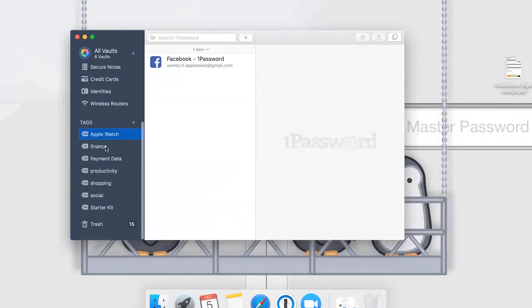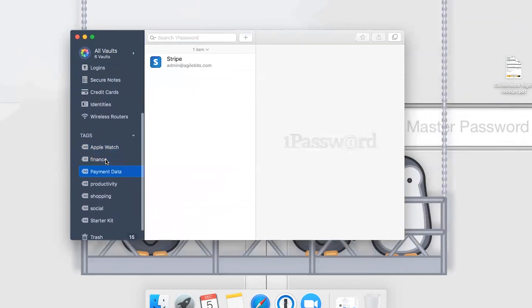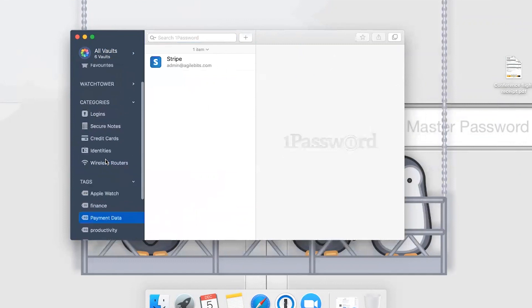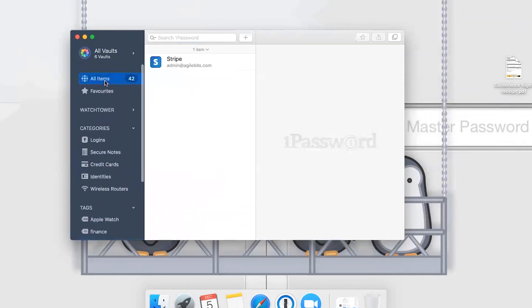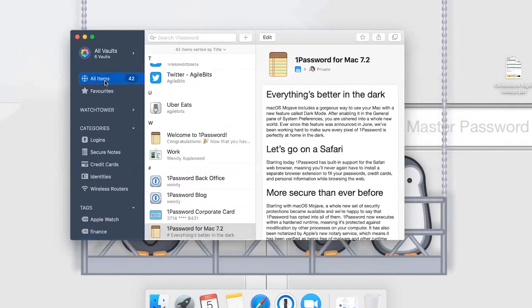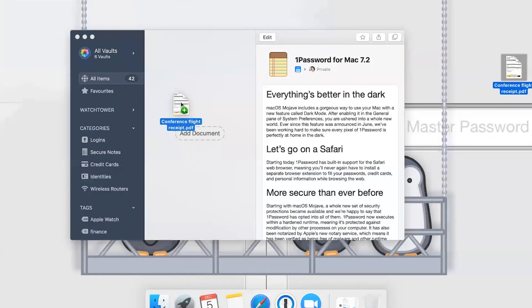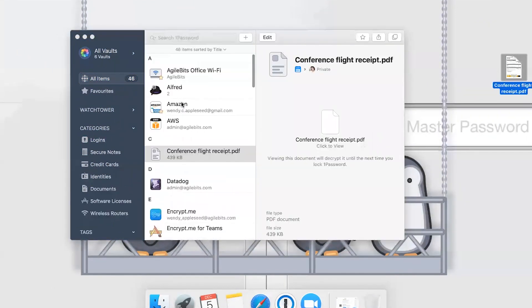One of the things that the apps make a lot easier is adding documents. You can actually just drag and drop. We've got a receipt here on the desktop. We just drag it over to the item list and that's going to add that right into my vault.